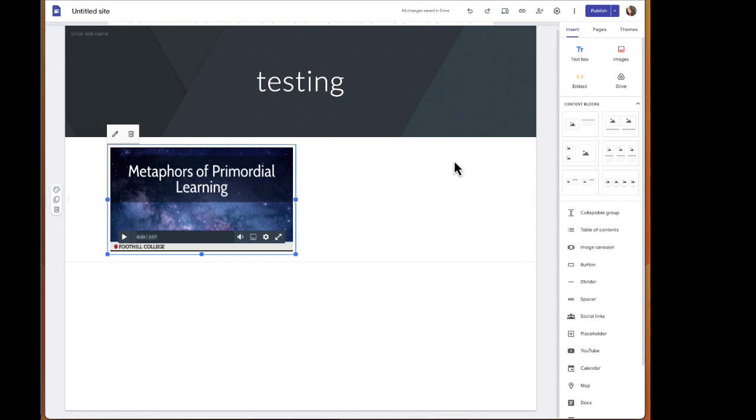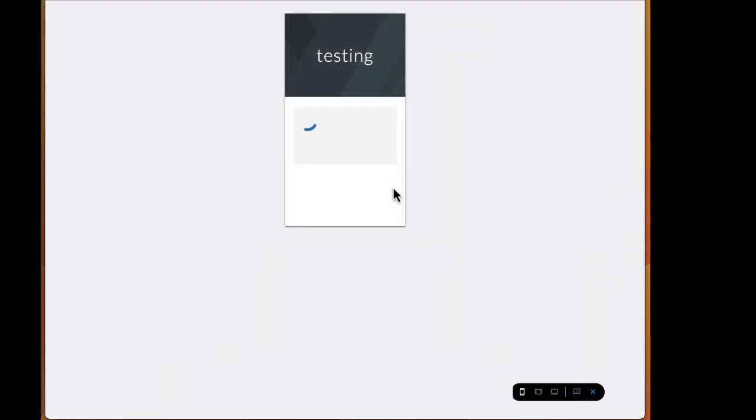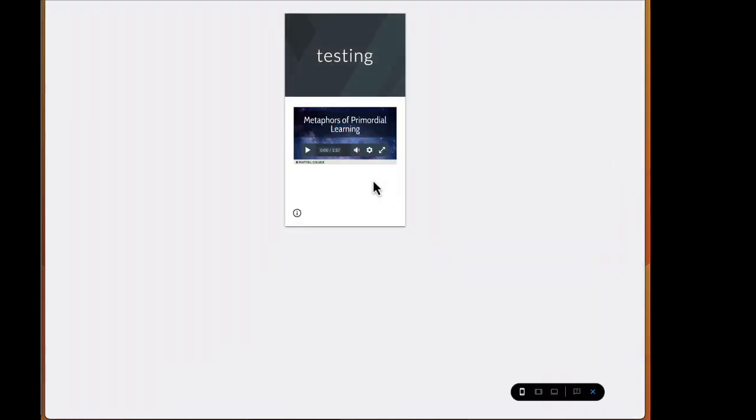Now let's see what that looks like. I'll go to the top and select preview again. Now it renders beautifully. That's what you'll want to do if you're using Canvas Studio for your video hosting.